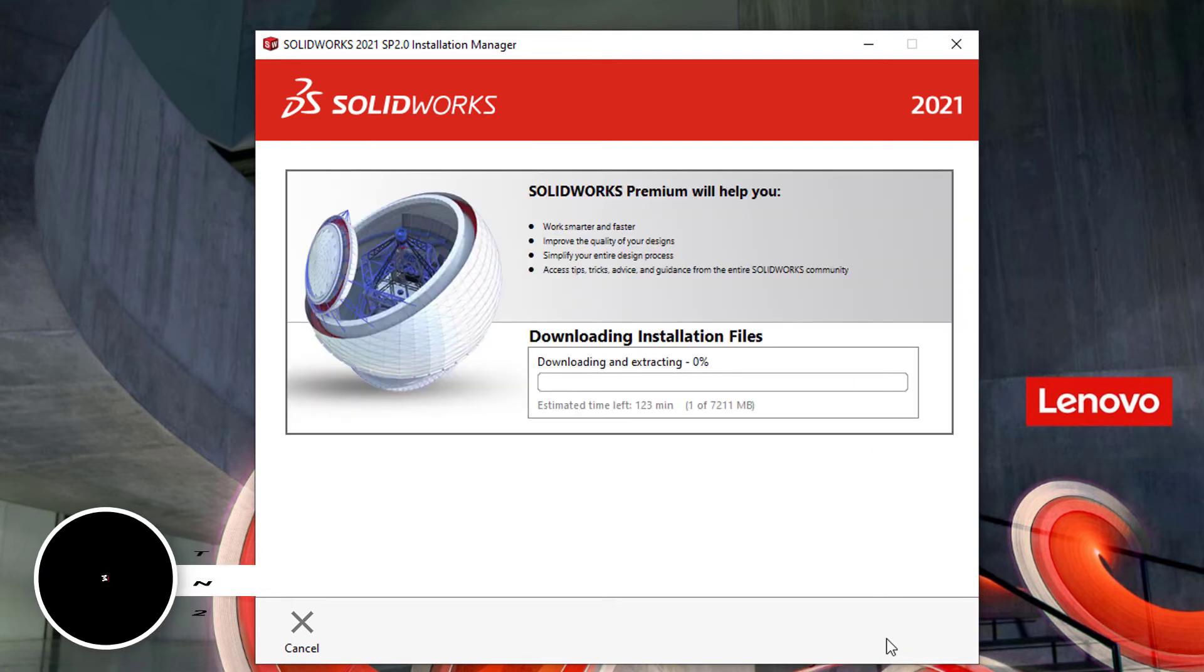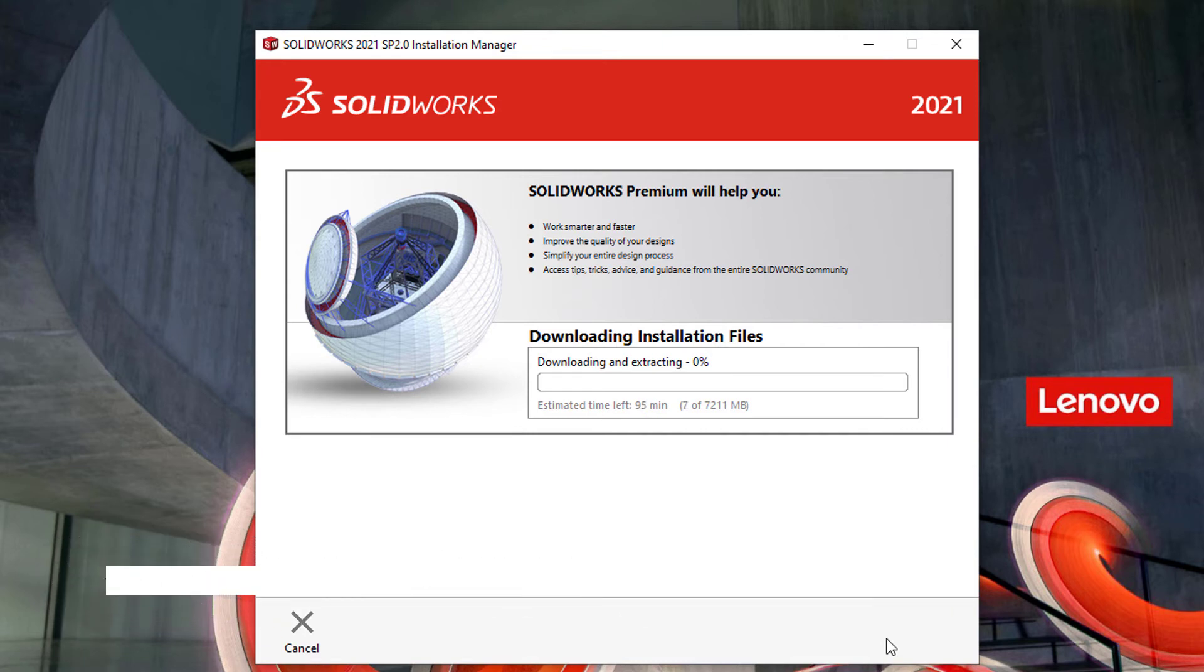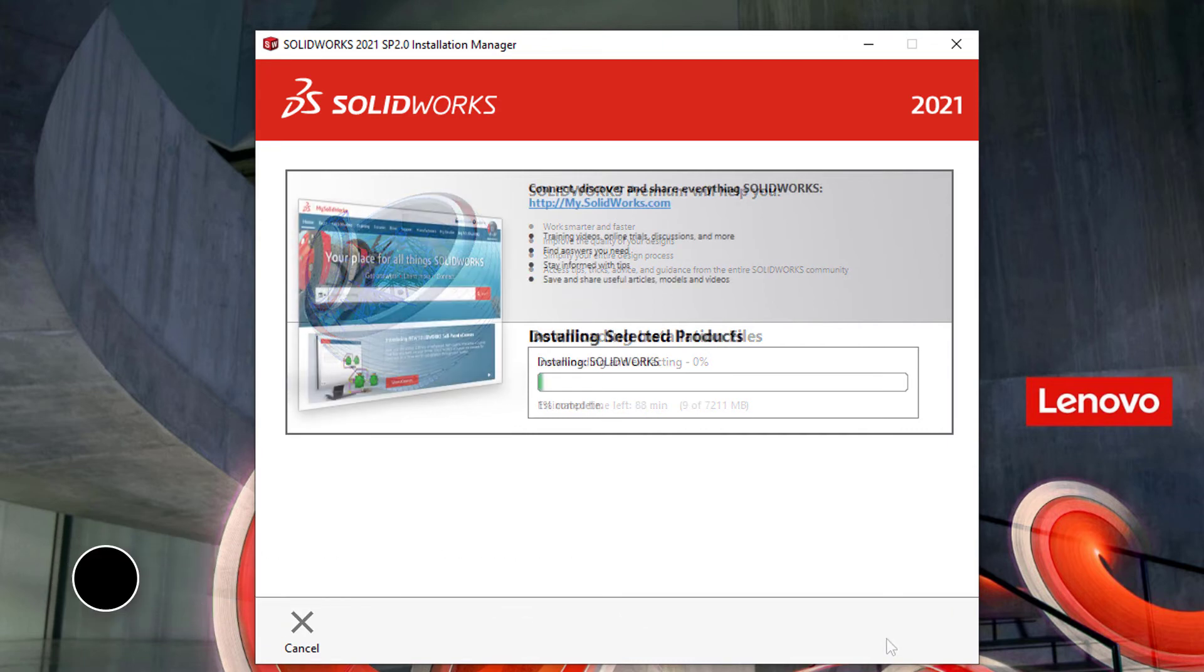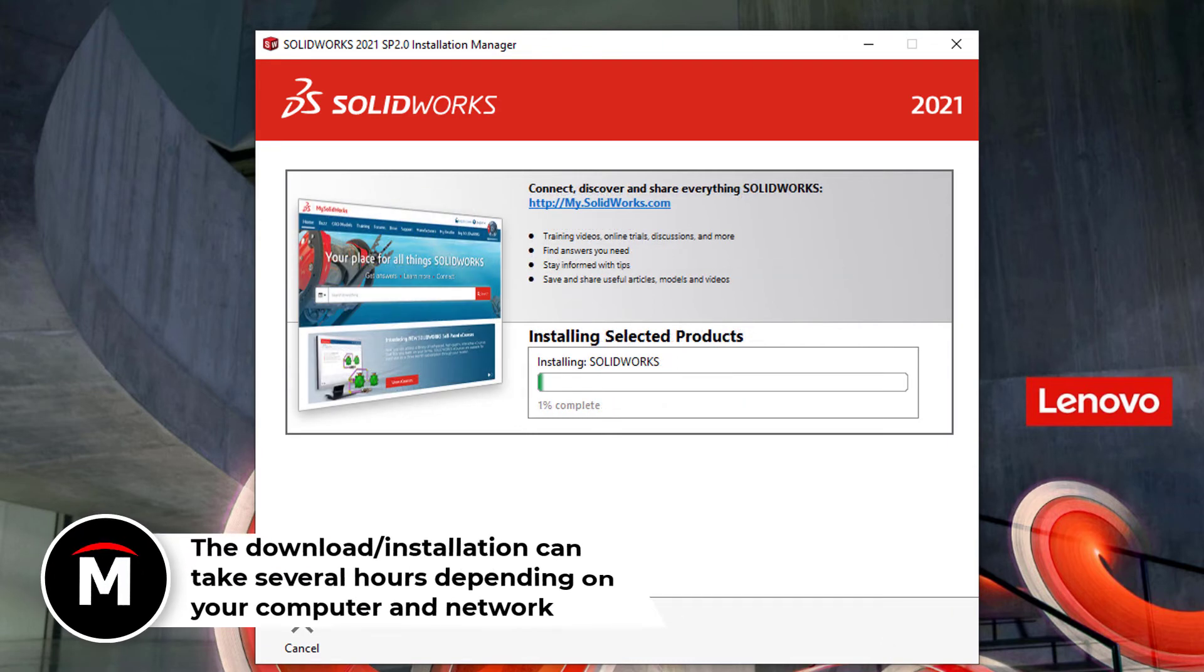If you have a SOLIDWORKS network license, you will be prompted to enter the port and server name for the server. From there, it will install SOLIDWORKS and all the requested products on your machine.